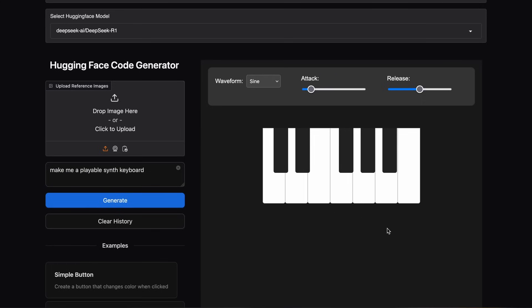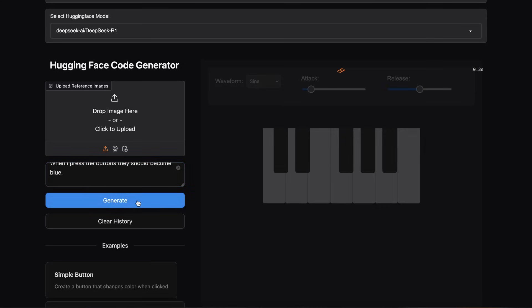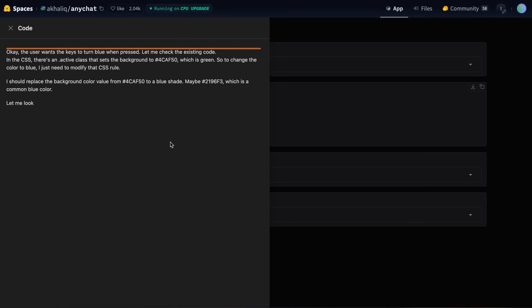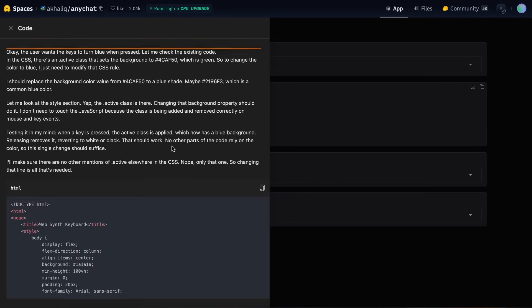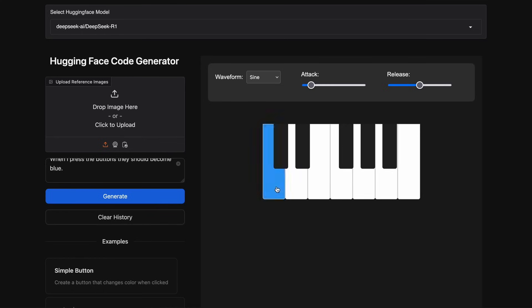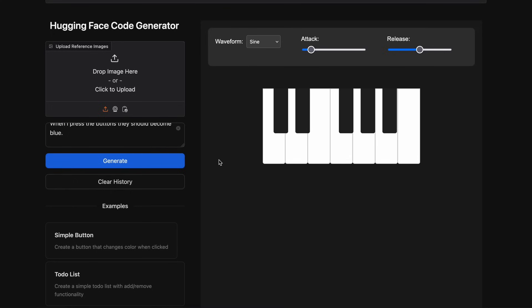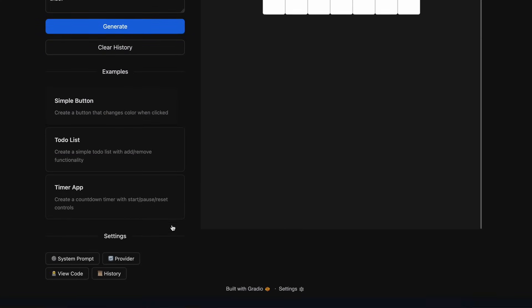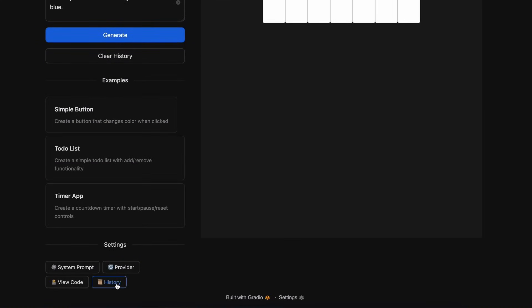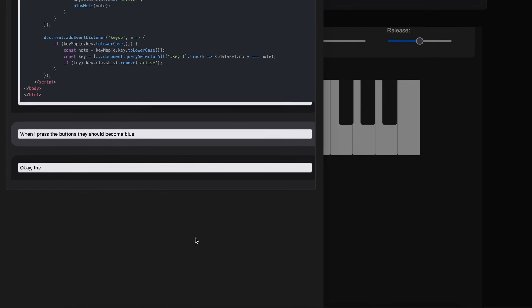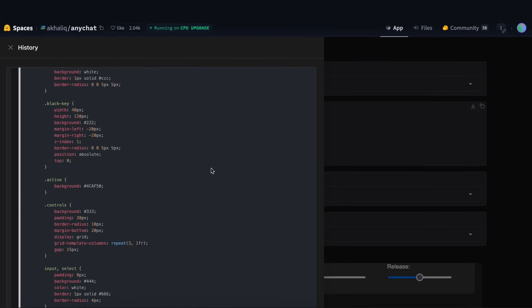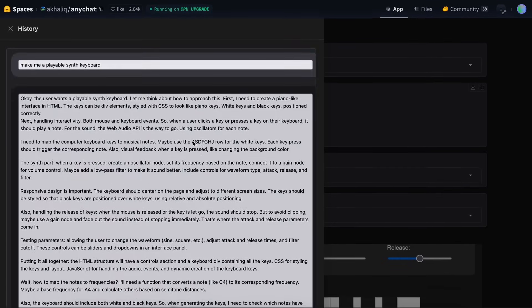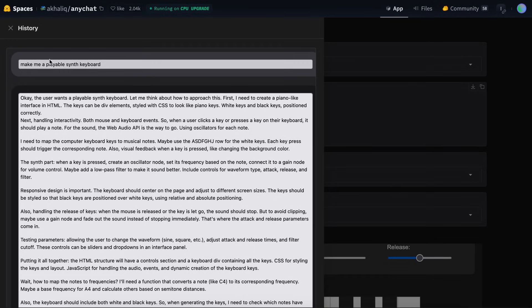Now, let's try to make some changes to it as well, and let's ask it to make the keyboard's white colors blue when clicked. Once we send it, you can see that it starts making the changes. Let's wait a bit for it to finish, and it's now done. And if we click a key, then you can see that it turns blue, which is what we wanted. And you can also see the history of changes here as well, and copy the content if needed. That's basically how it works.